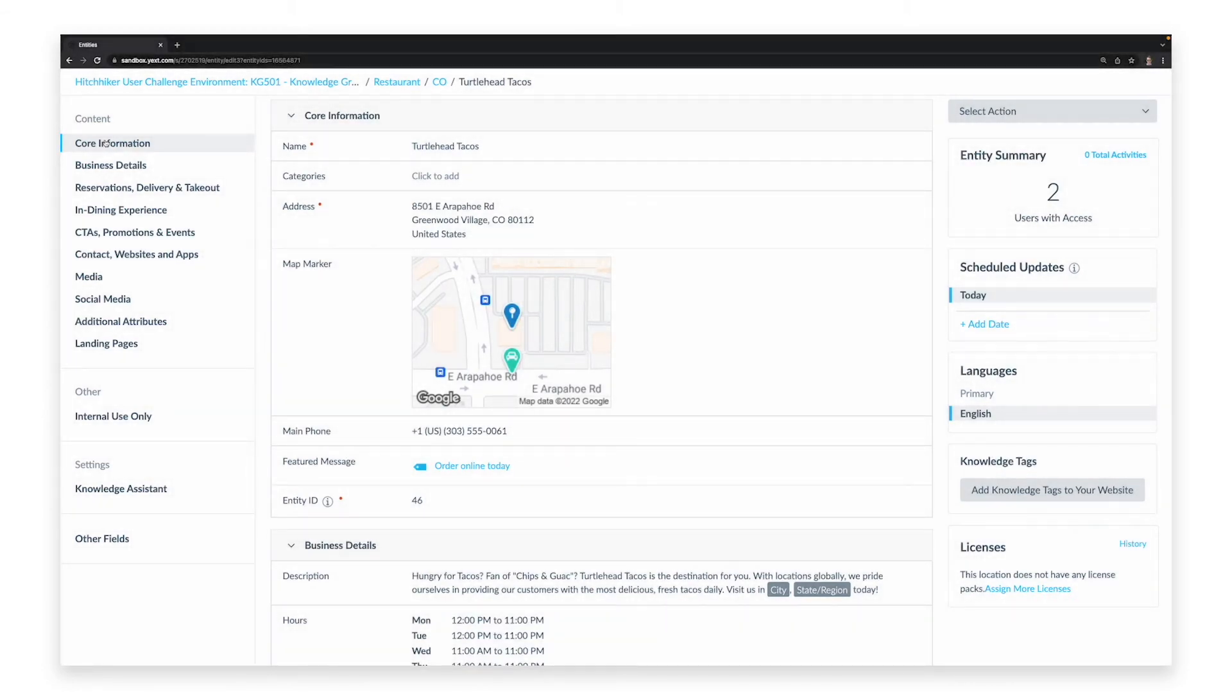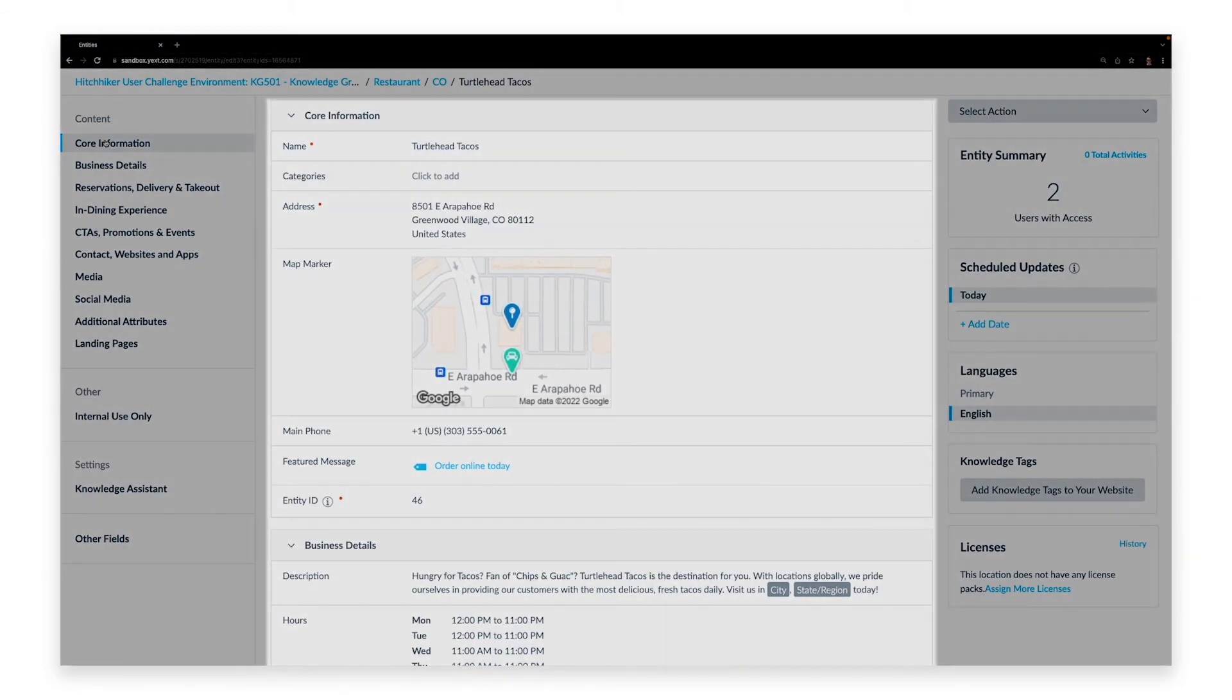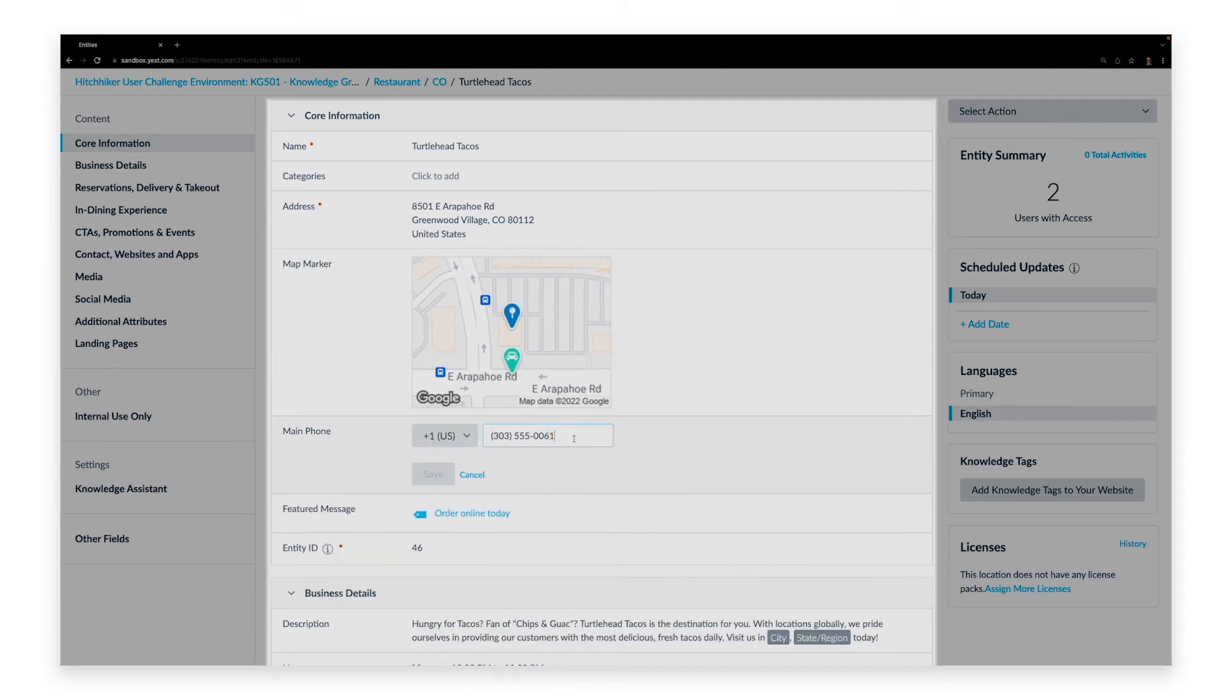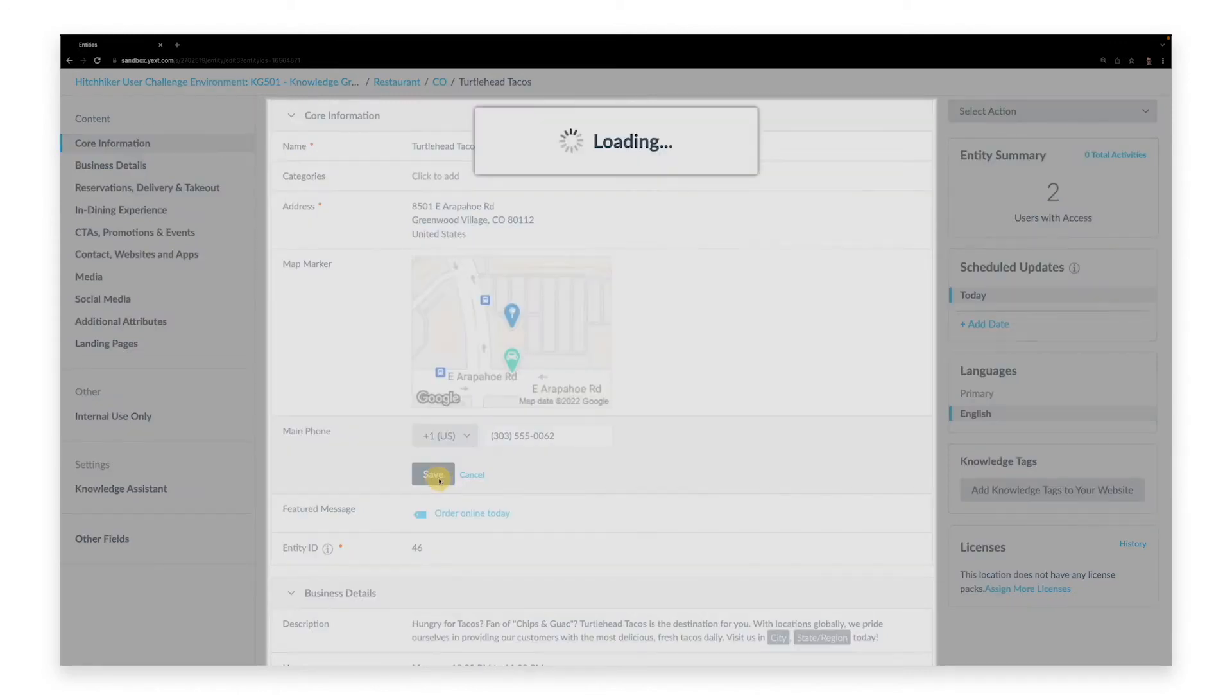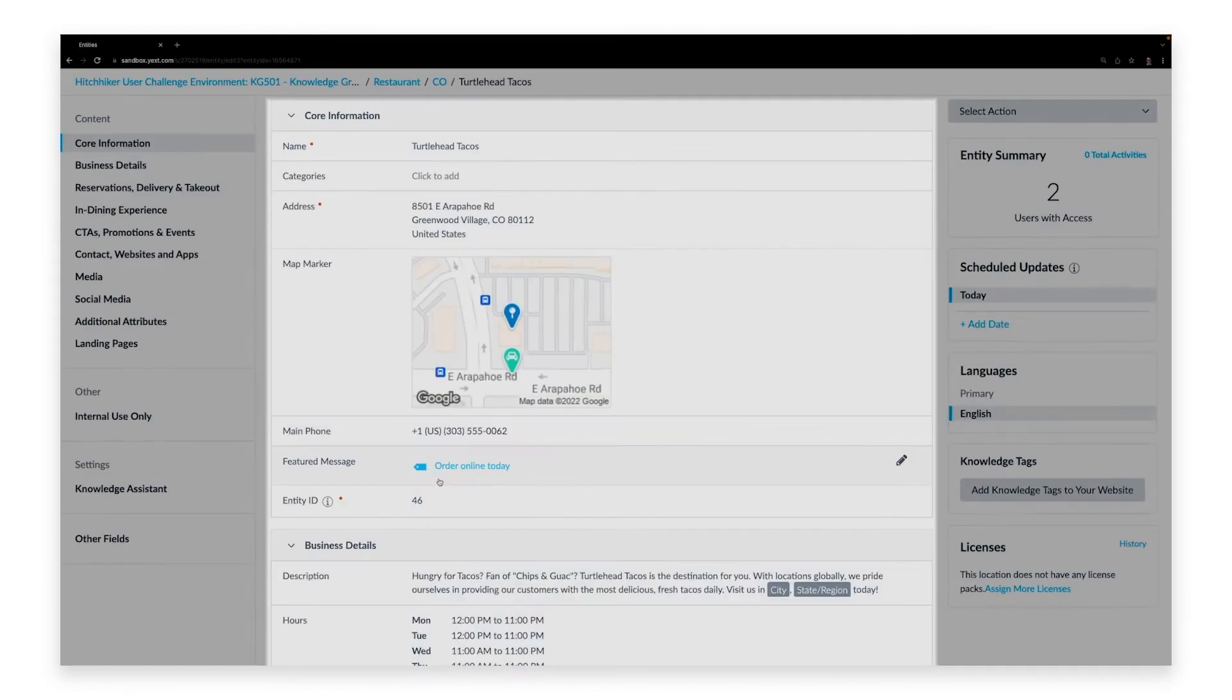Once you've navigated to the fields you're interested in, you can click on them in the center column to edit information within those fields. When you finish editing that information, click the Save button to confirm your changes.